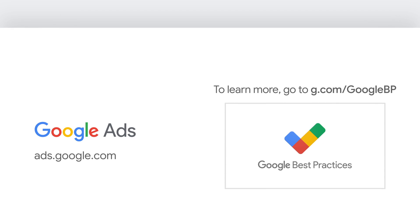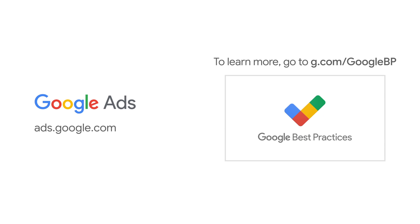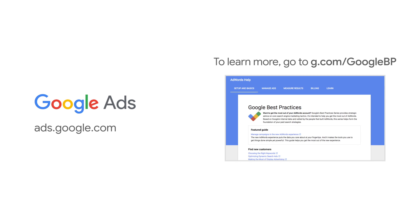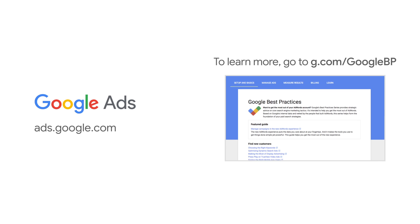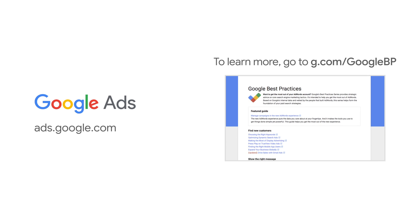And that's it. You now know how to check your performance in Google Ads. You're a lean, mean, analyzing machine. Remember, looking at the data is only part of the work. You also need to take action.